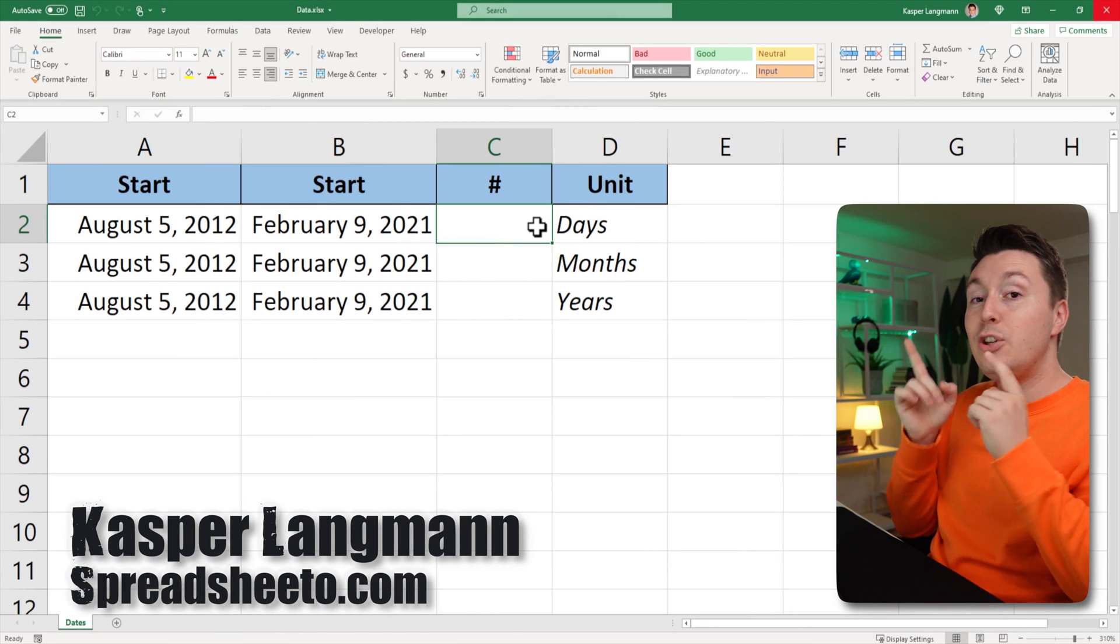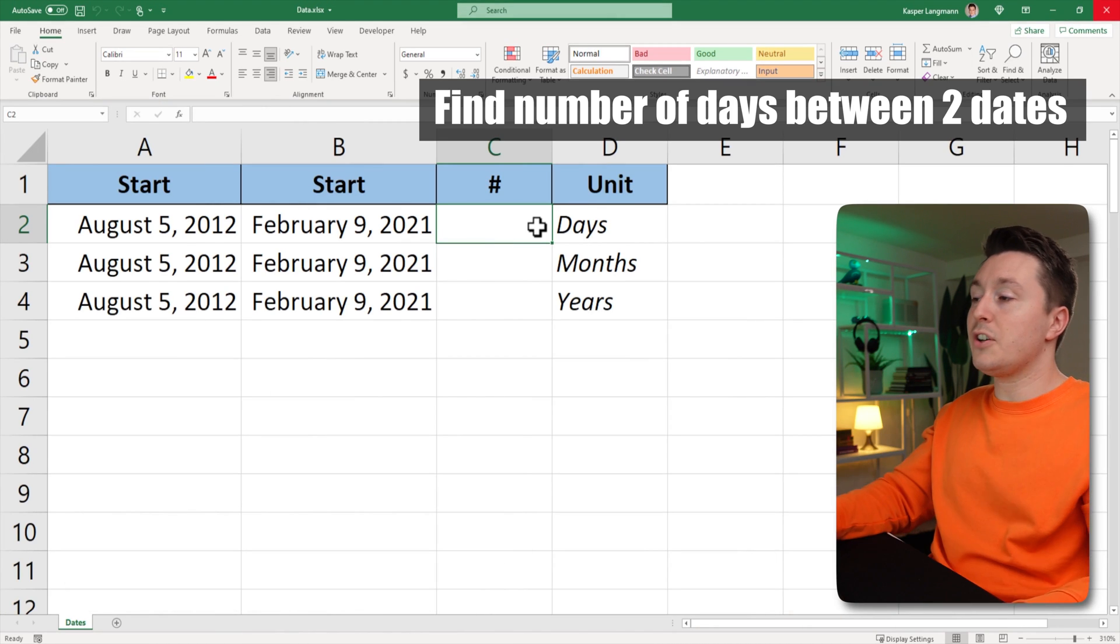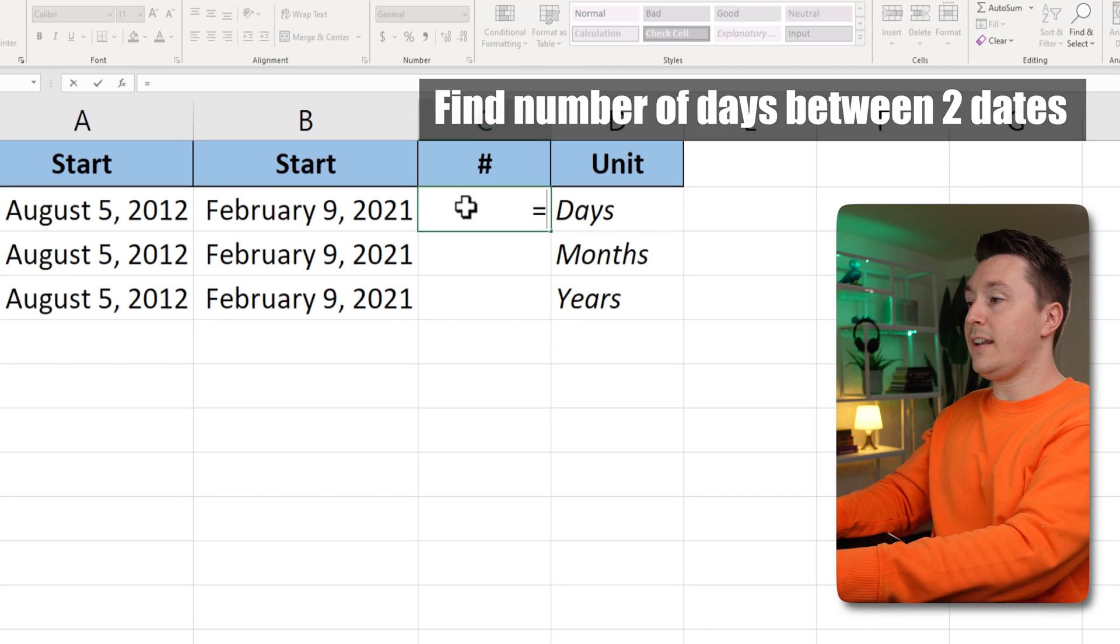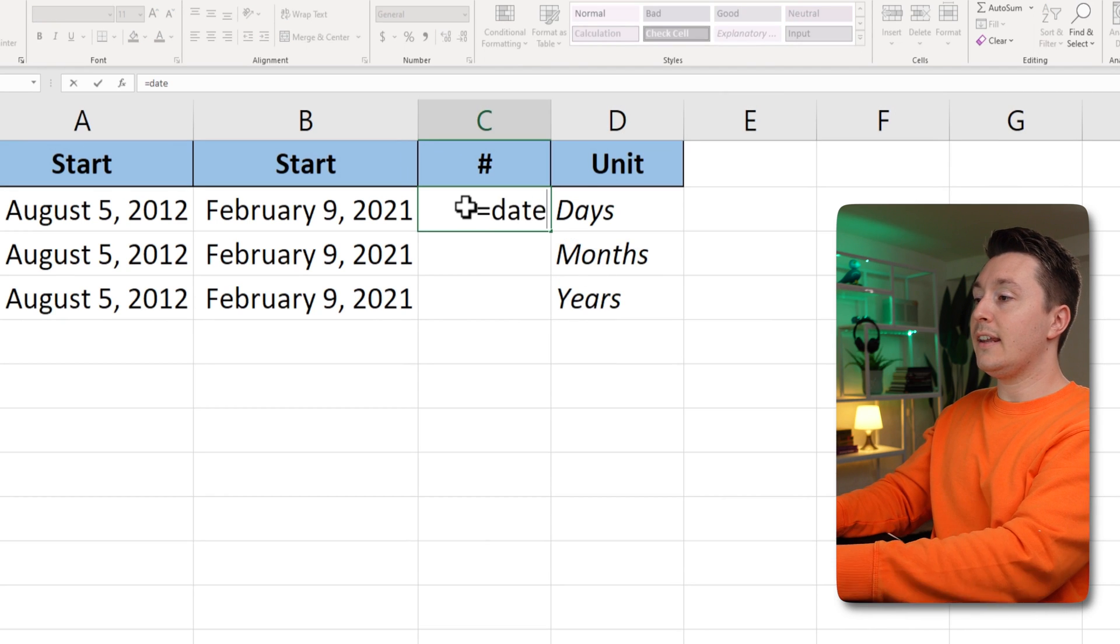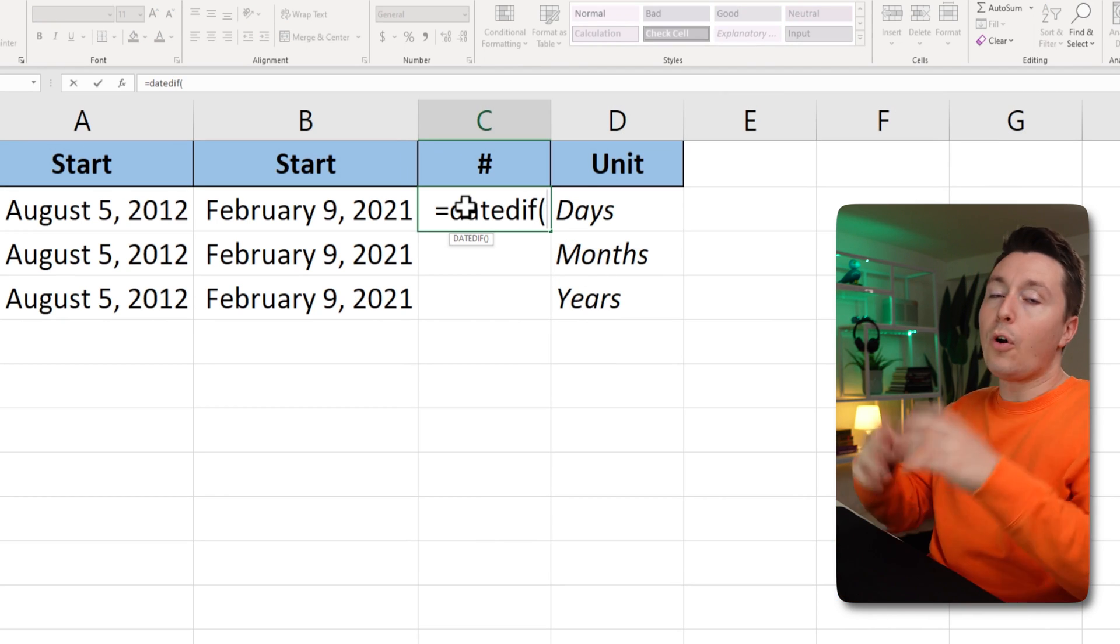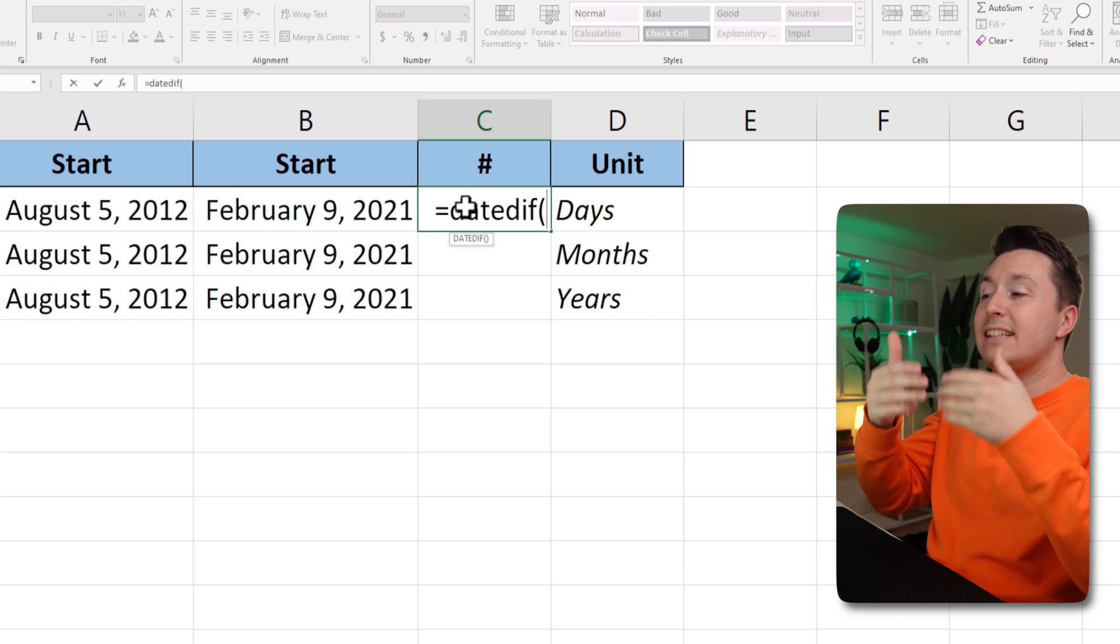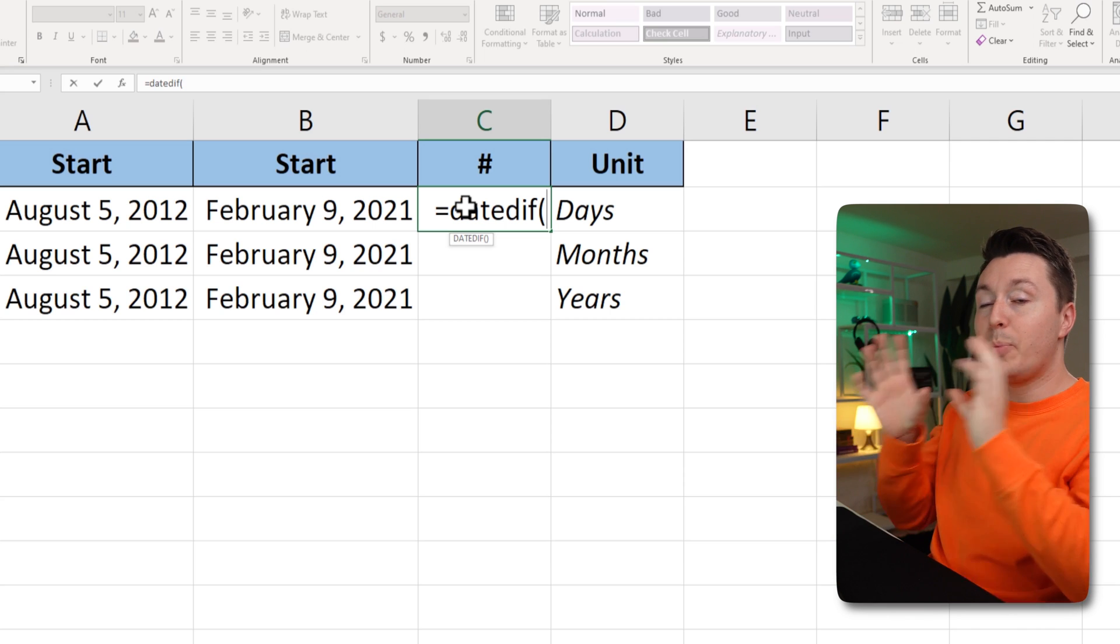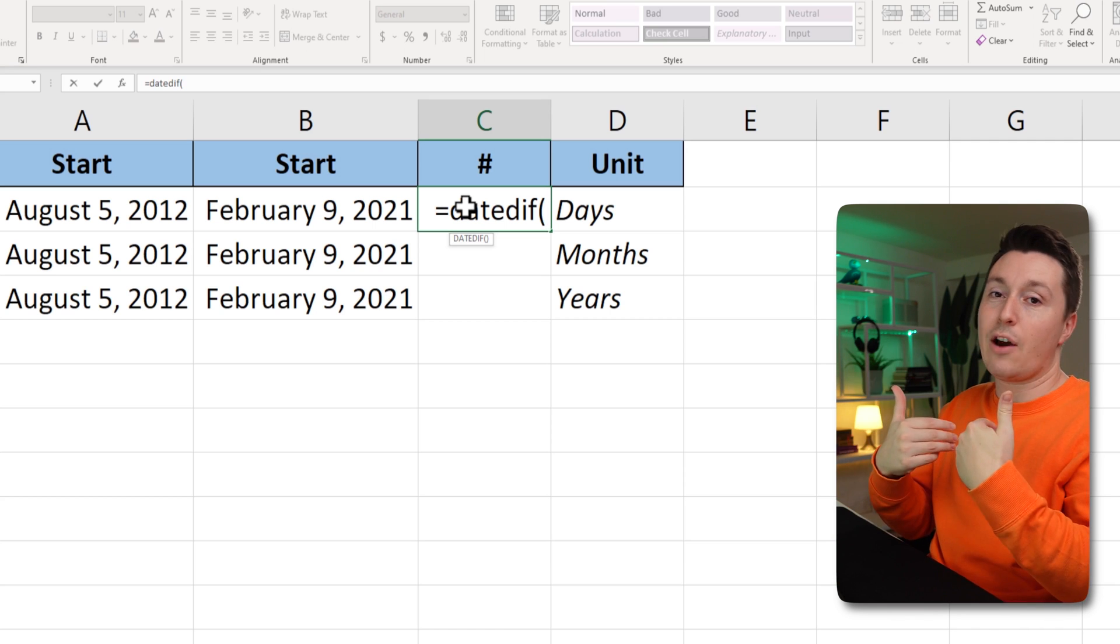Casper from Spreadsheeter here, and you need to use the date diff function to do this. So write equal date diff, and for all functions, there is a syntax that goes into it. It's basically what you put into the function to get a result out of it.